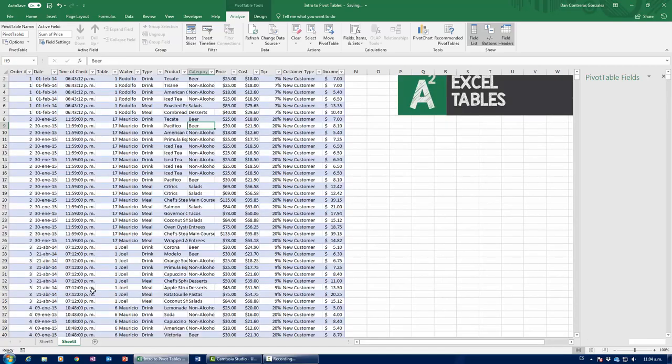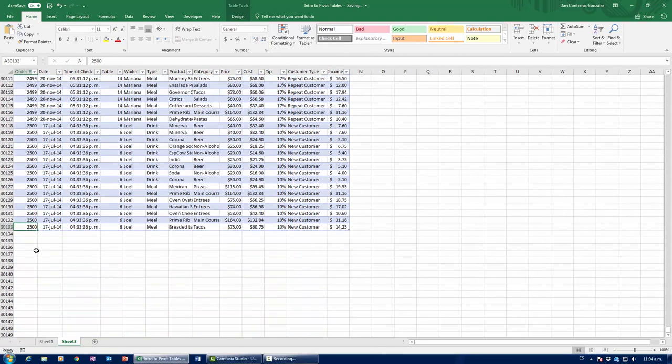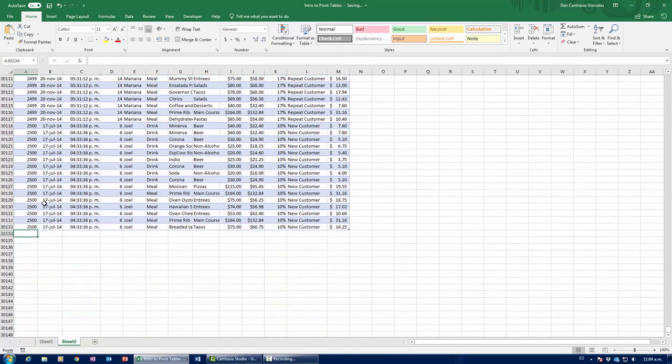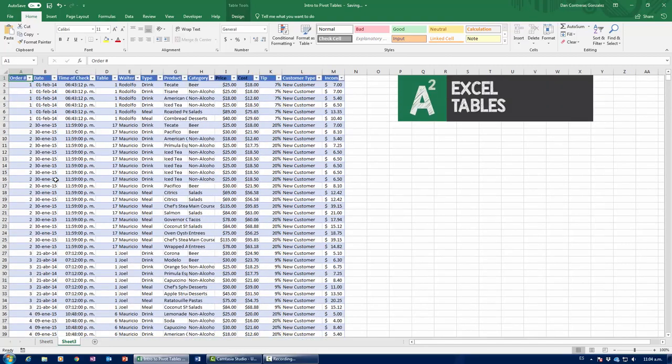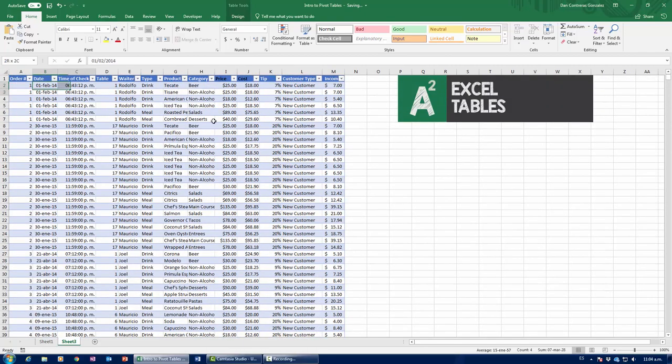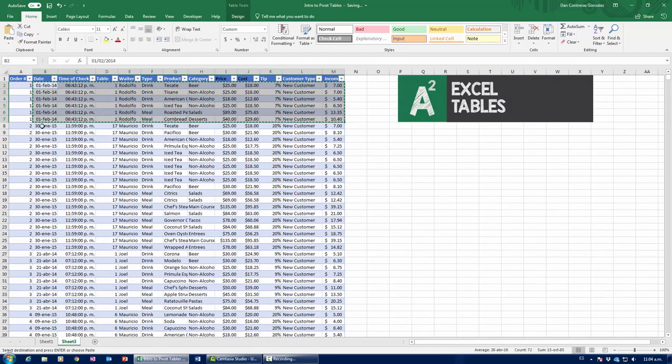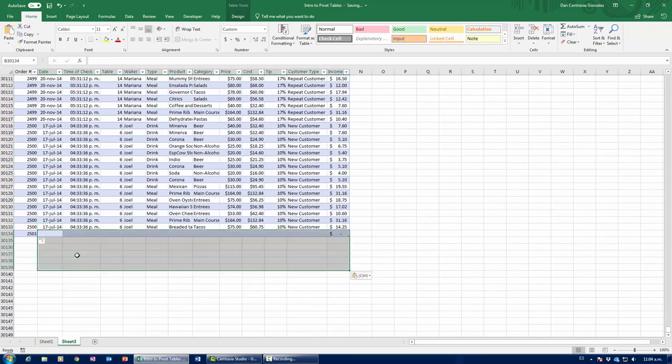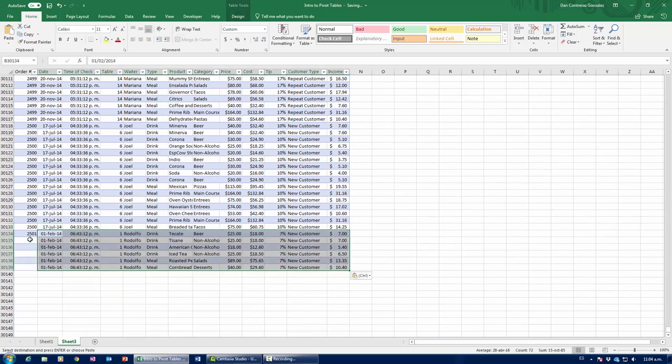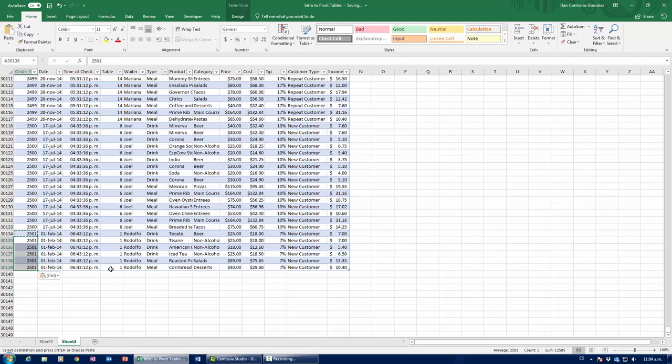Now, guys, this is the really important part about Excel tables. If we were to have an order that was 2,501, say, for example, an order 2,501, and it's the same as the first order. So, I'm just going to copy order number one, paste it down here, and expand 2,501 down here. Notice how the table automatically expanded.